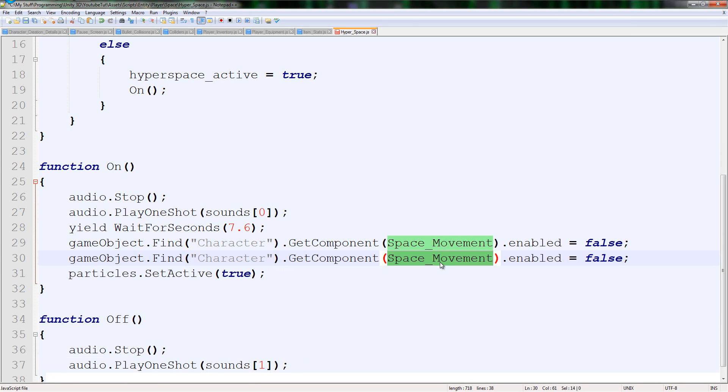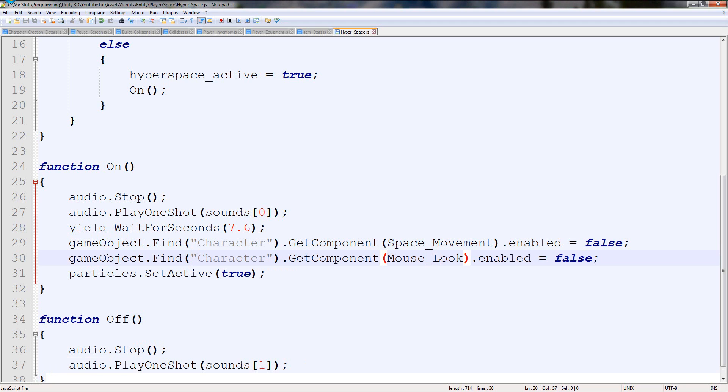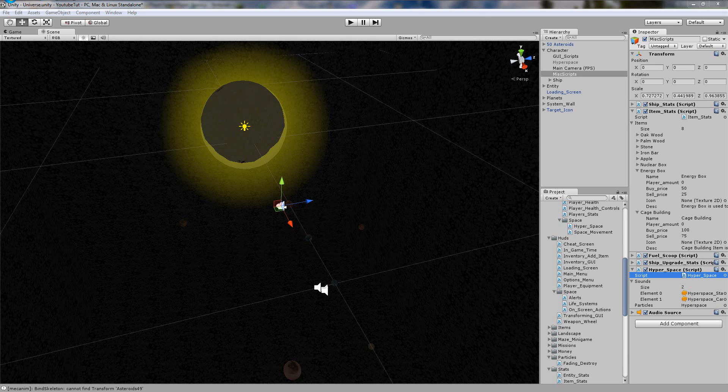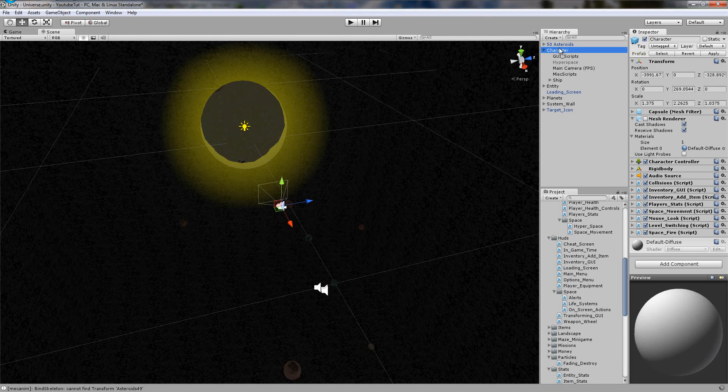And we'll say character.GetComponent SpaceMovement.enabled equals false. So what else do we need? Mouse look.